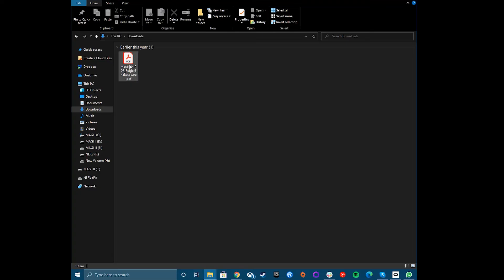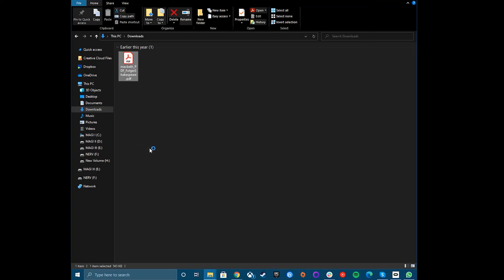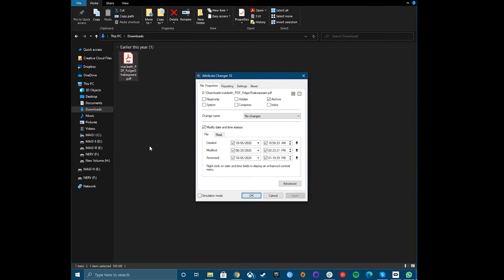Once installed, open Windows File Explorer and locate a file. Then right-click and choose the Change Attributes option. An Advanced Properties box for your file will open. This is the Attribute Changer software in action.